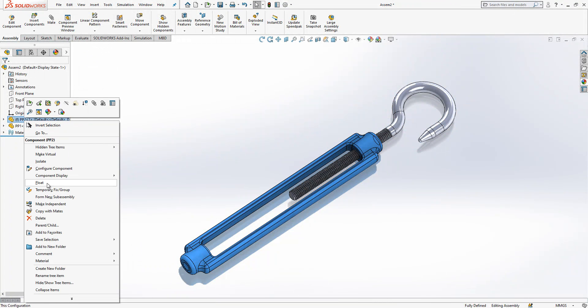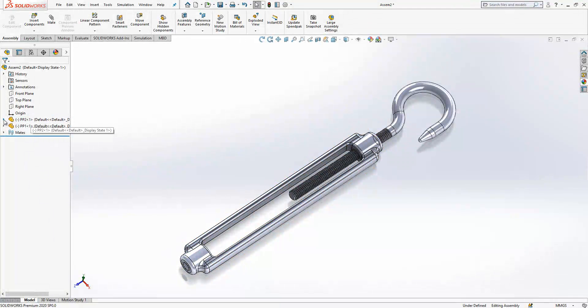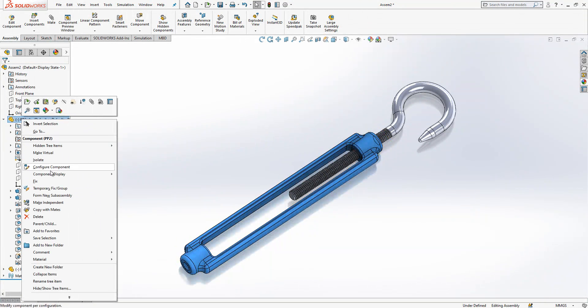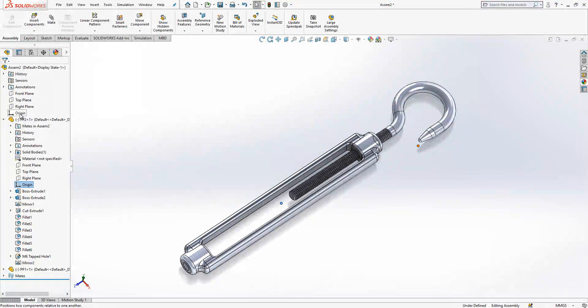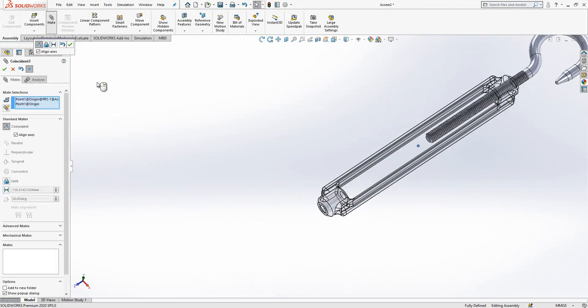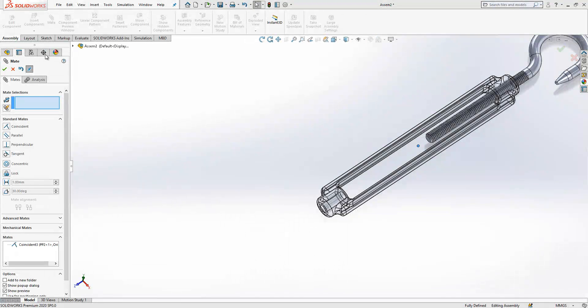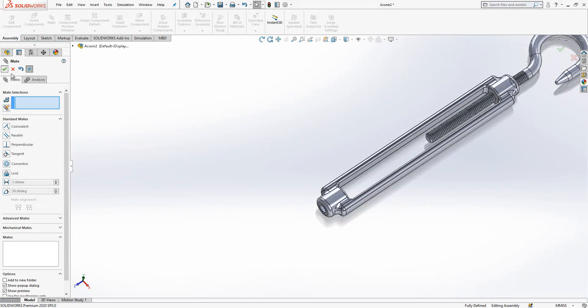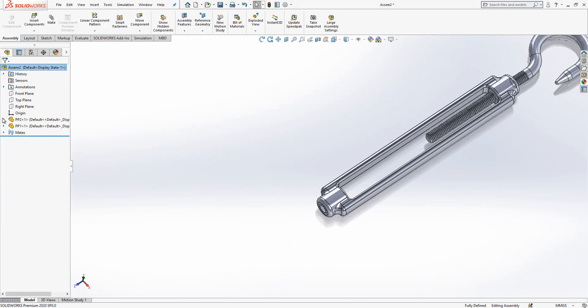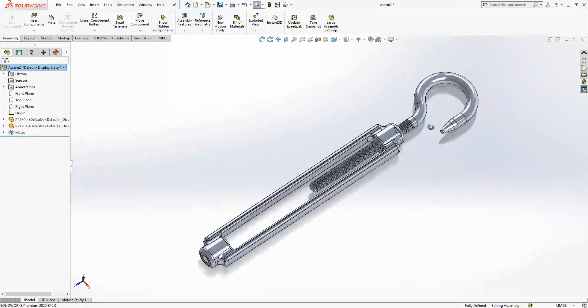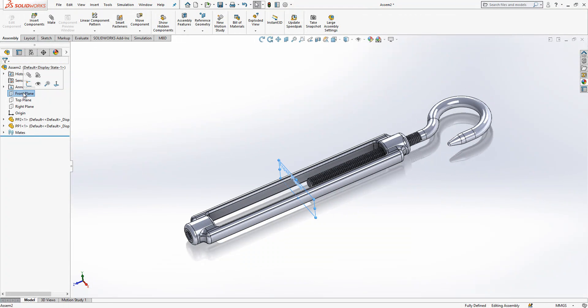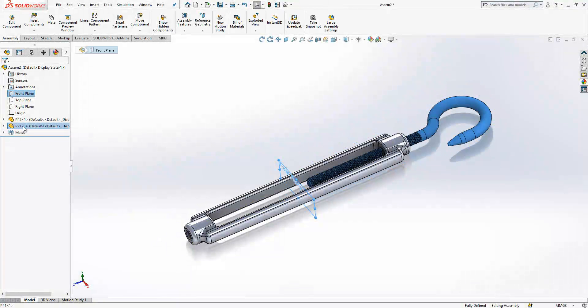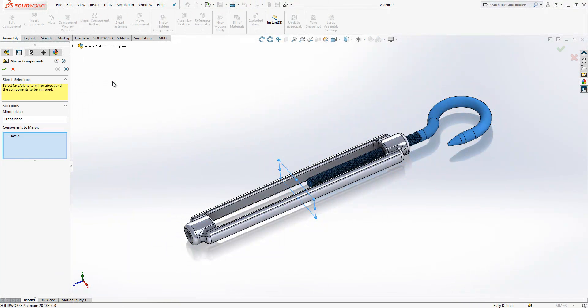PP2 needs to be floated. Right click, here fix and float. Origin and origin of assembly is made. This is a better way of working. Then I select front plane, I select this part, auto mirror components. Next one and complete operation.